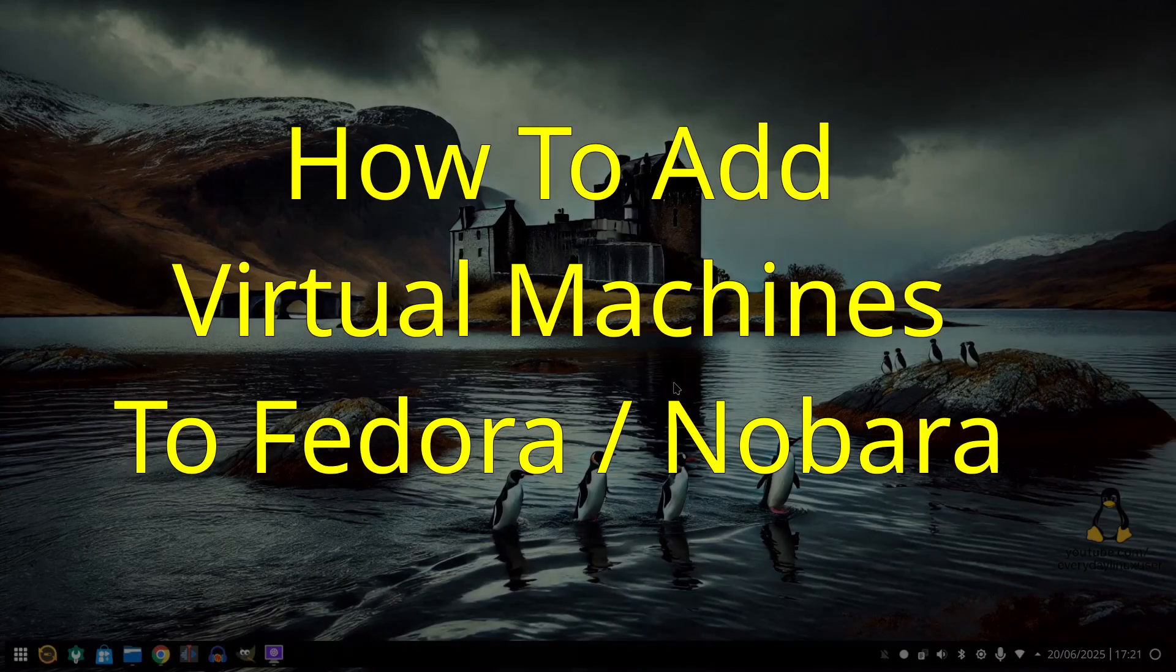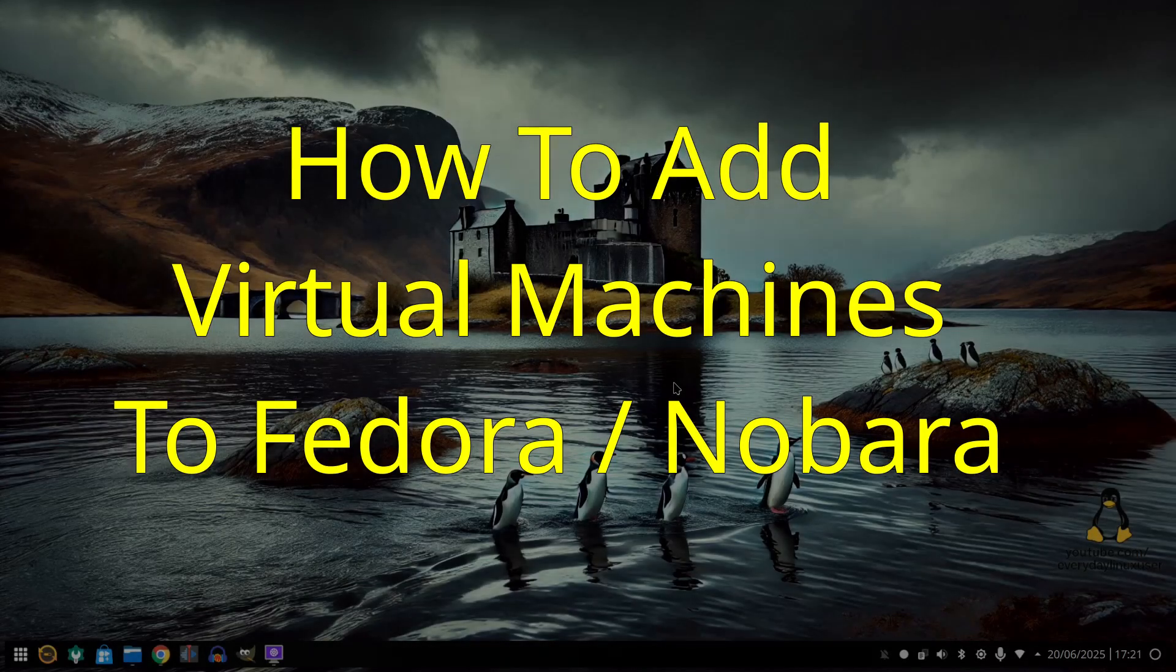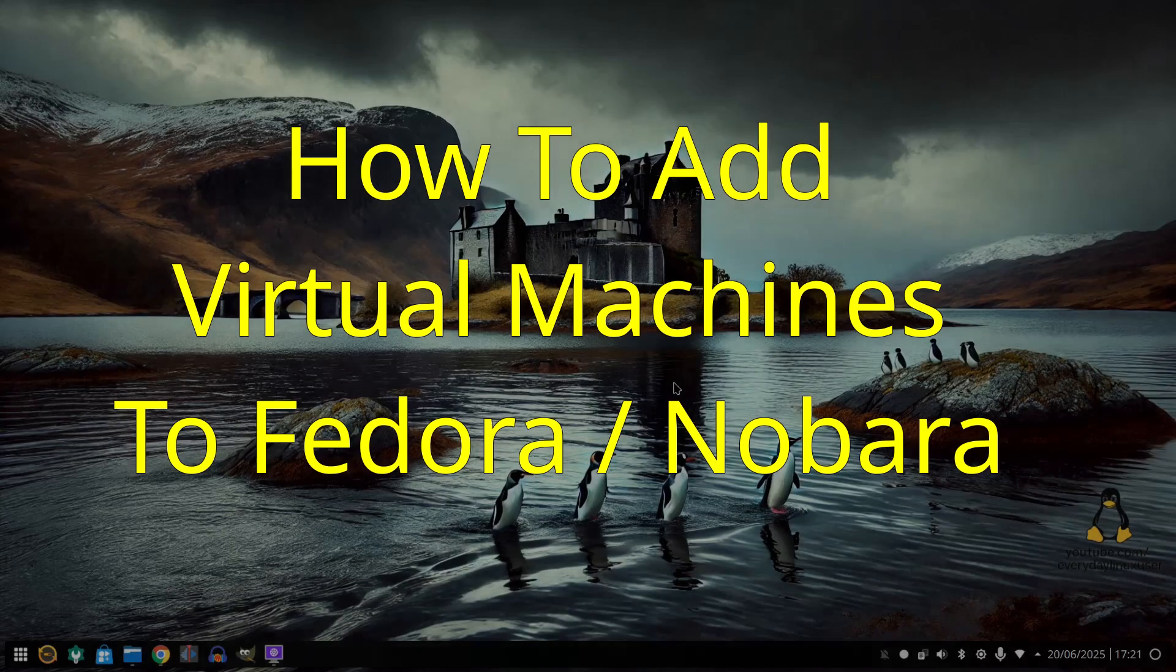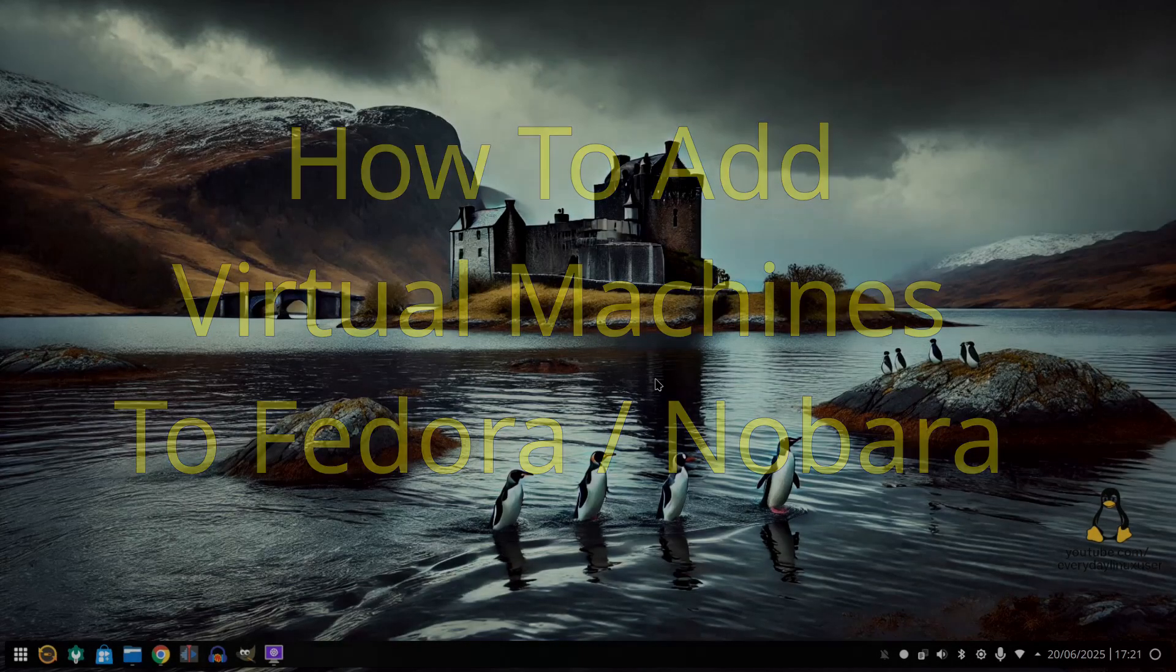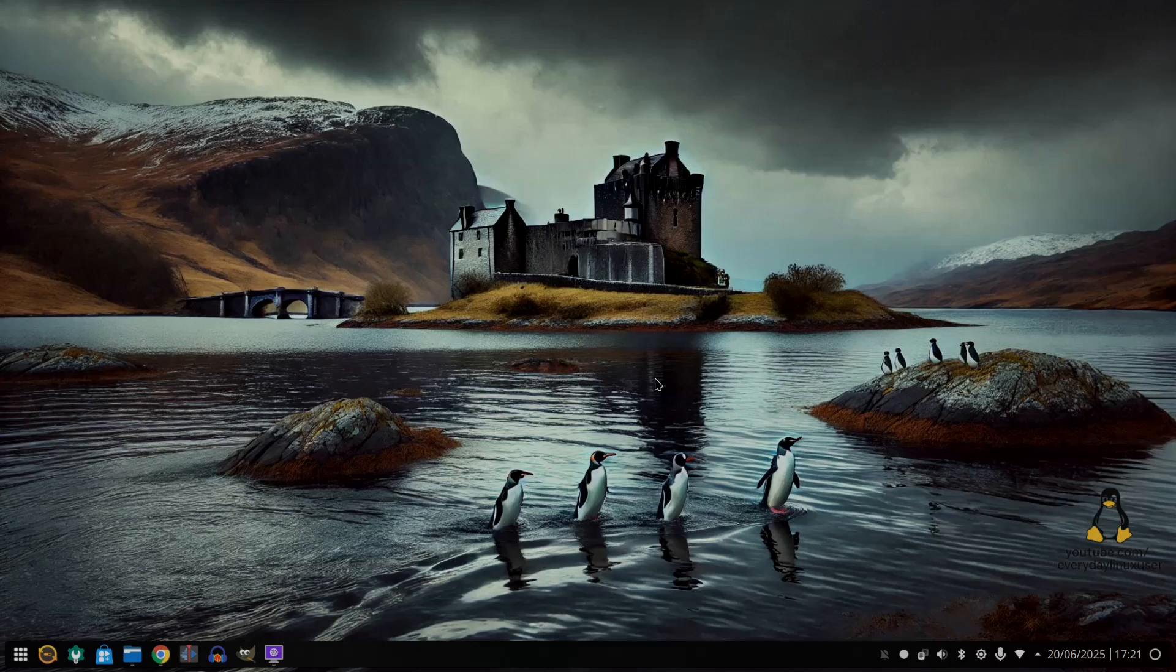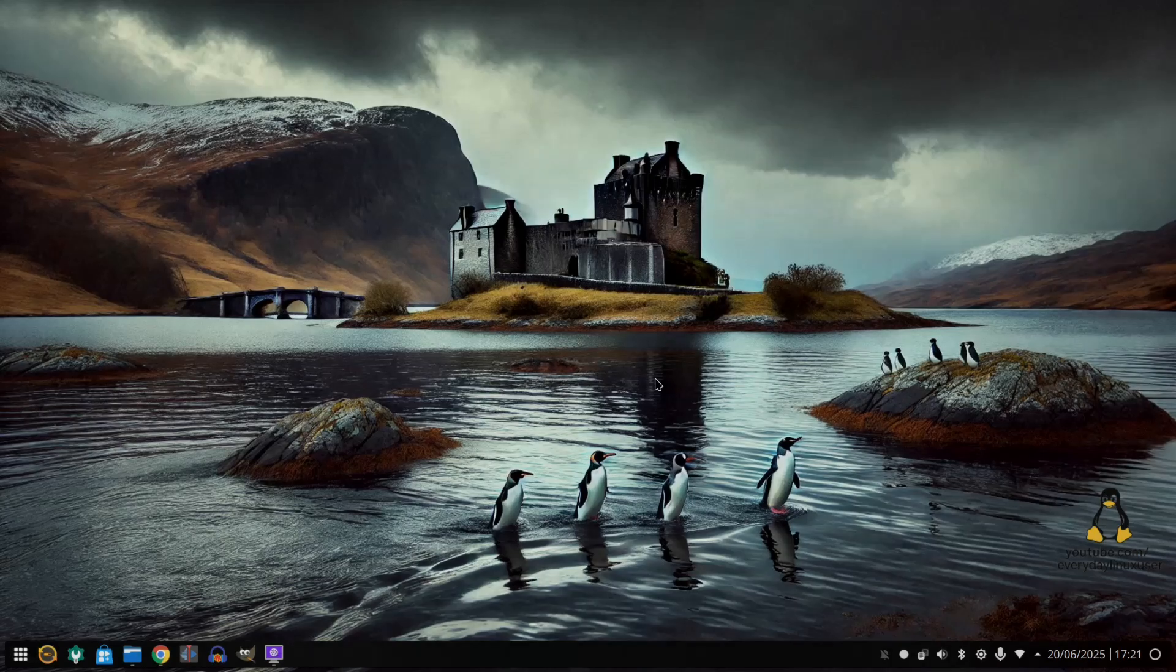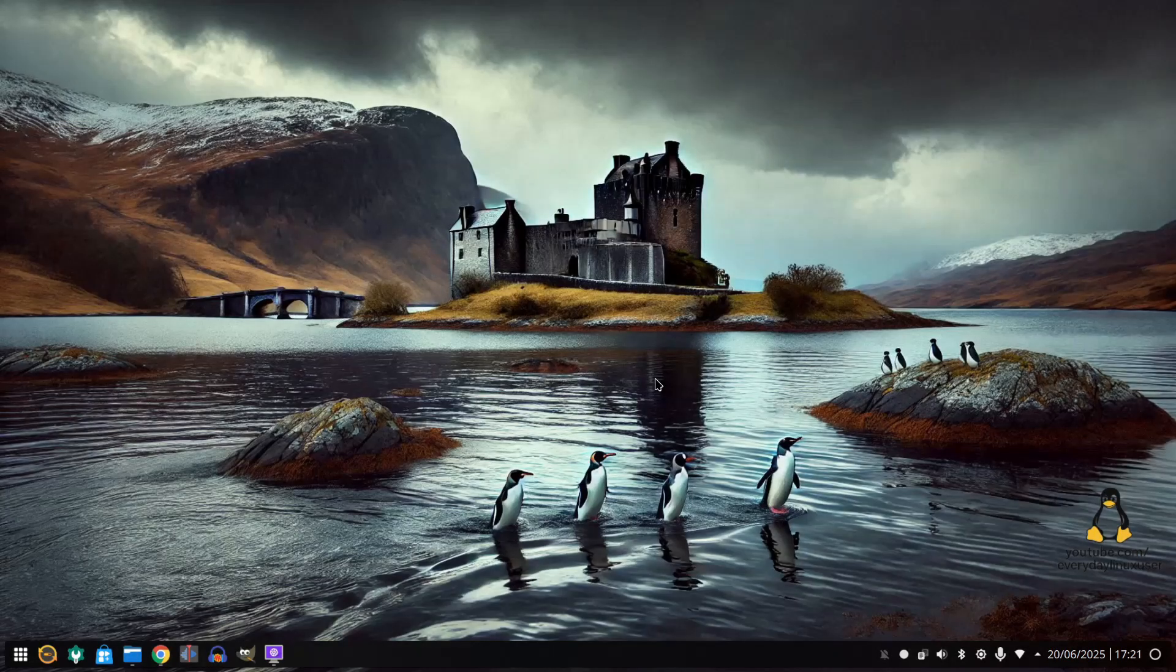Welcome to Everyday Linux User. One of the things I've always liked about Fedora and Nabara is how easy it is to install virtualization software.